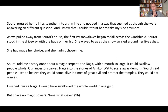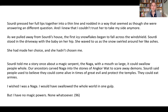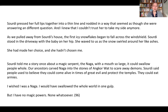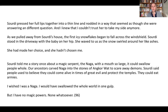We then get quite a bit of space at the end of the story, and then a coda in which Nia says: 'Sorti told me a story once about a magic serpent, the Naga, with a mouth so large it could swallow people whole.' I've given you a picture of the Naga on Blackboard and a link to some information about Naga mythology if you're curious. 'Our ancestors carved Naga into the stones of Angkor Wat to scare away demons. Sorti said people used to believe they could come alive in times of great evil and protect the temples. They could eat armies. I wished I was a Naga. I would have swallowed the whole world in one gulp. But I have no magic powers, none whatsoever.'